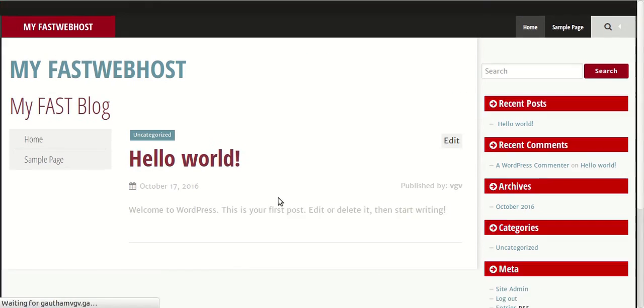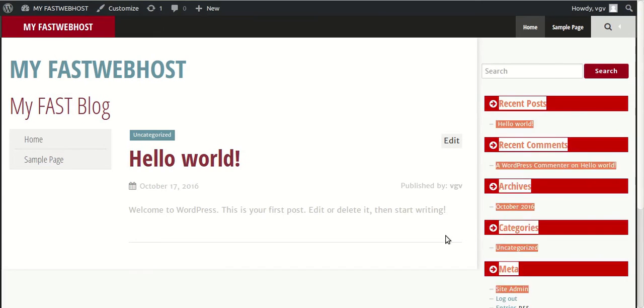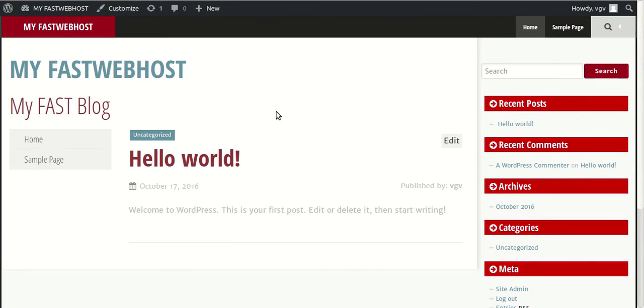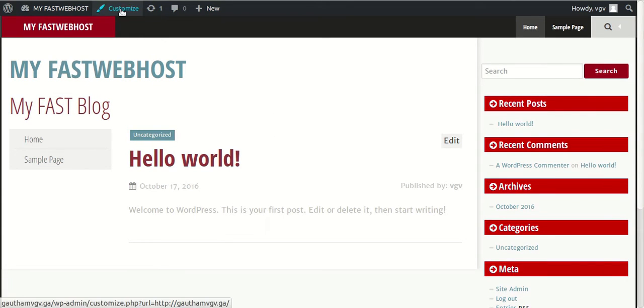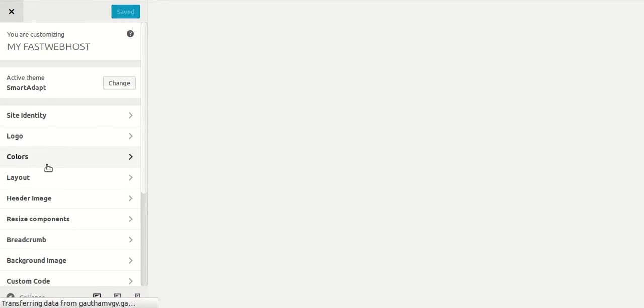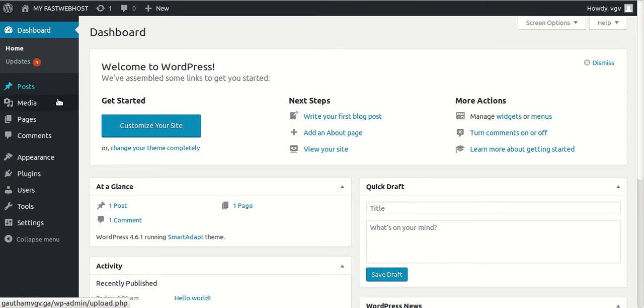So the site will look like this. It'll all happen in real time. So let's go to dashboard.